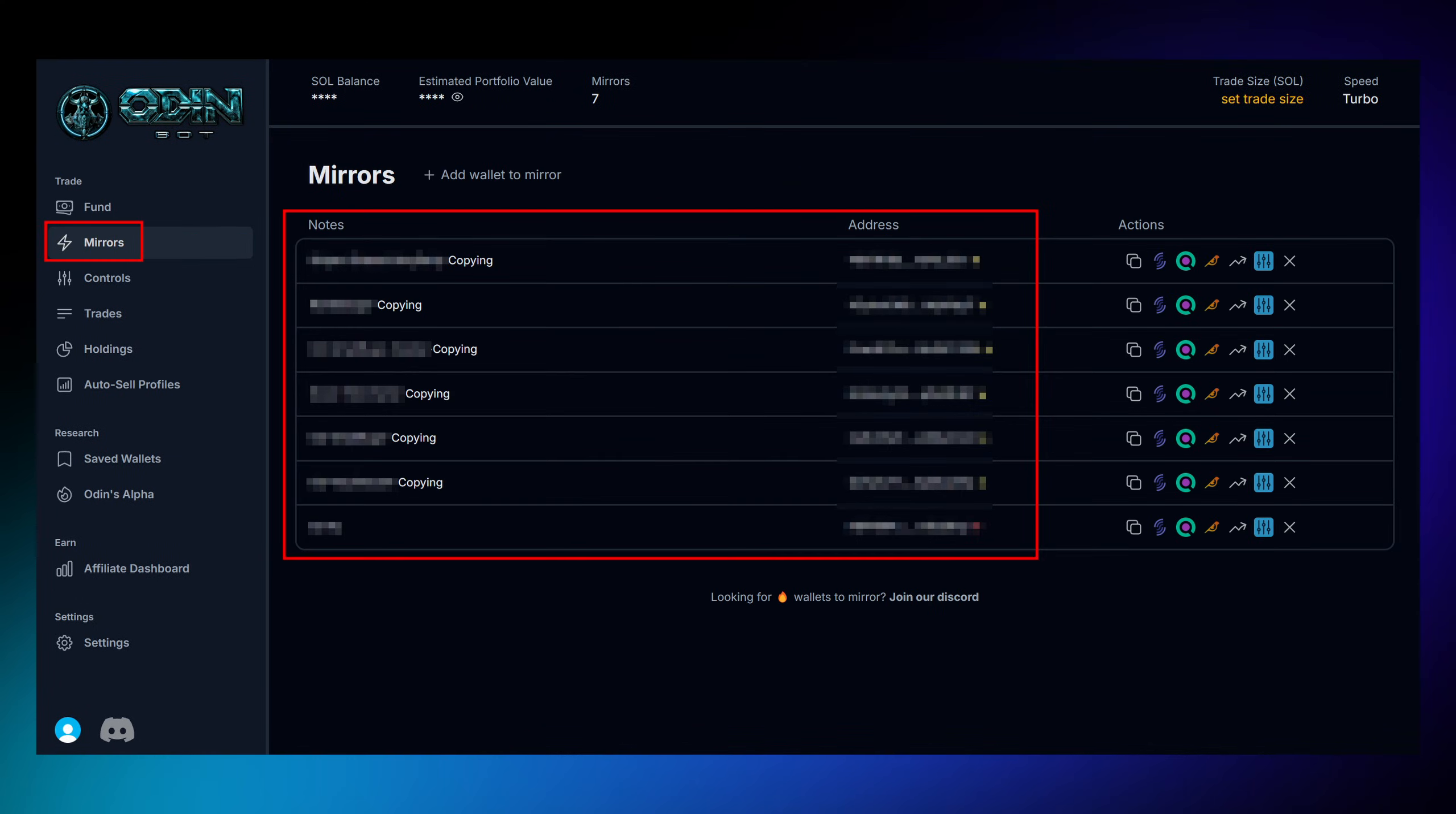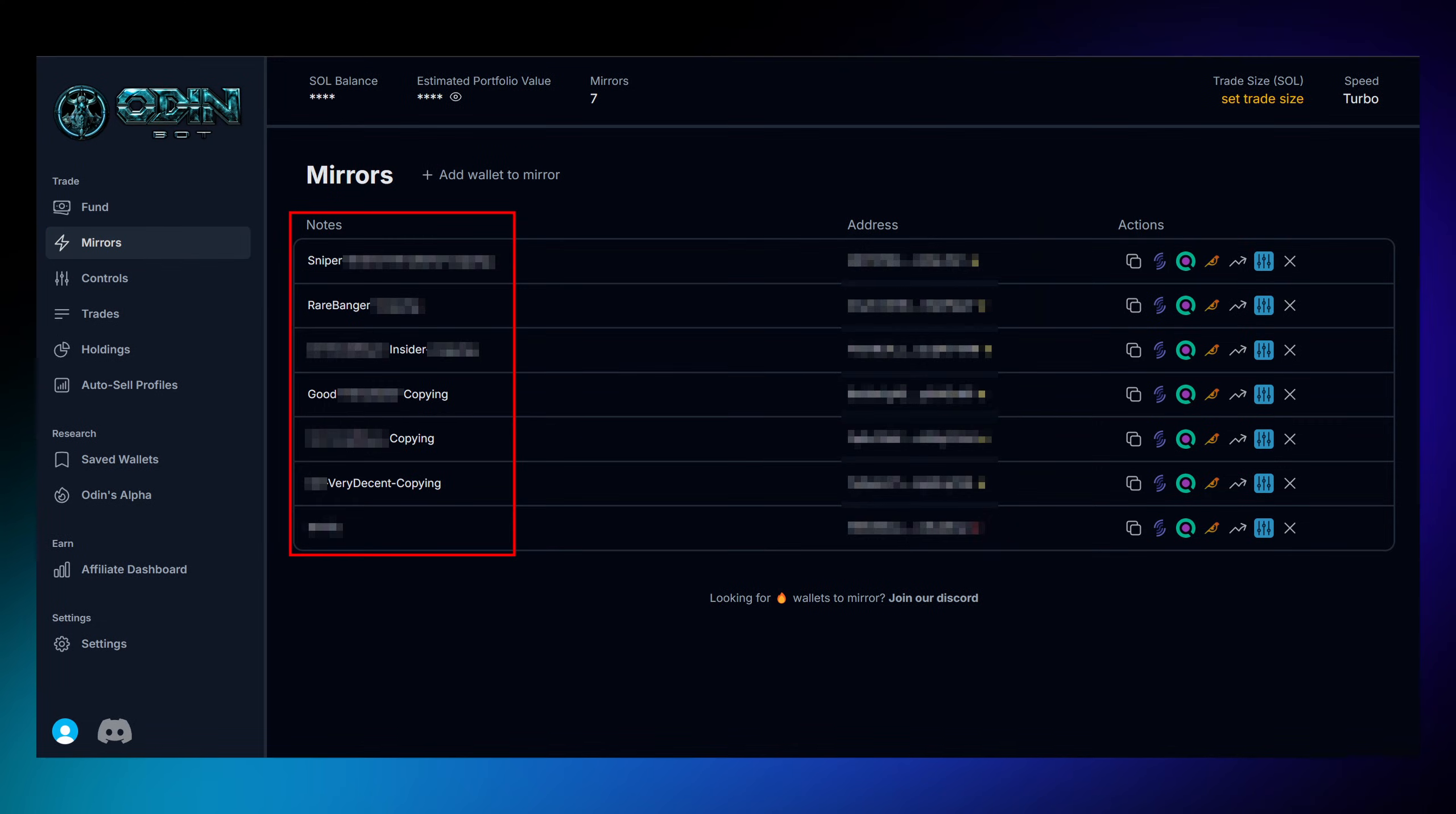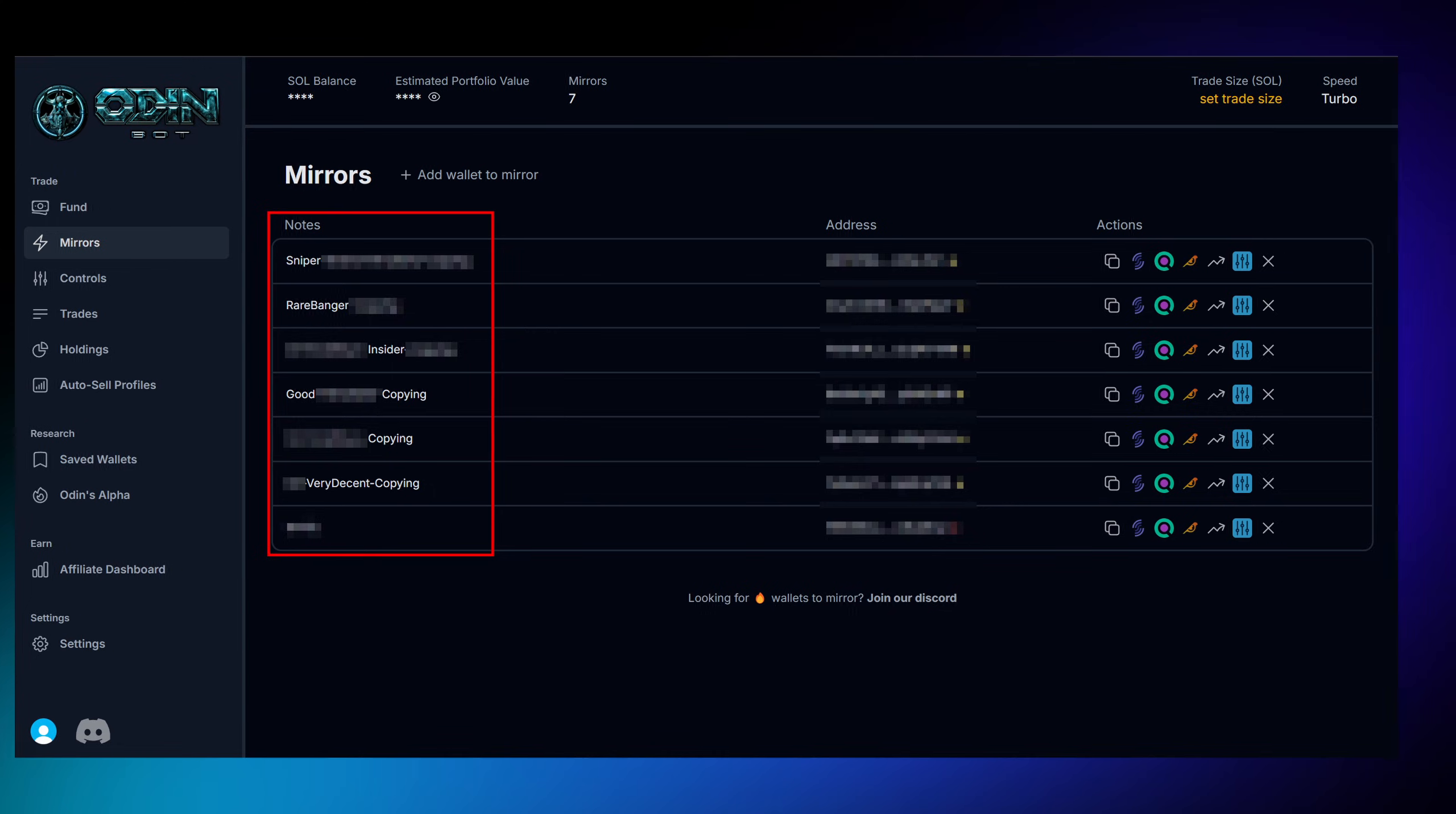Now here's where it gets interesting. Once you're set up, you can input which wallets you want to copy into the mirrors tab and give them a custom note to better identify them.